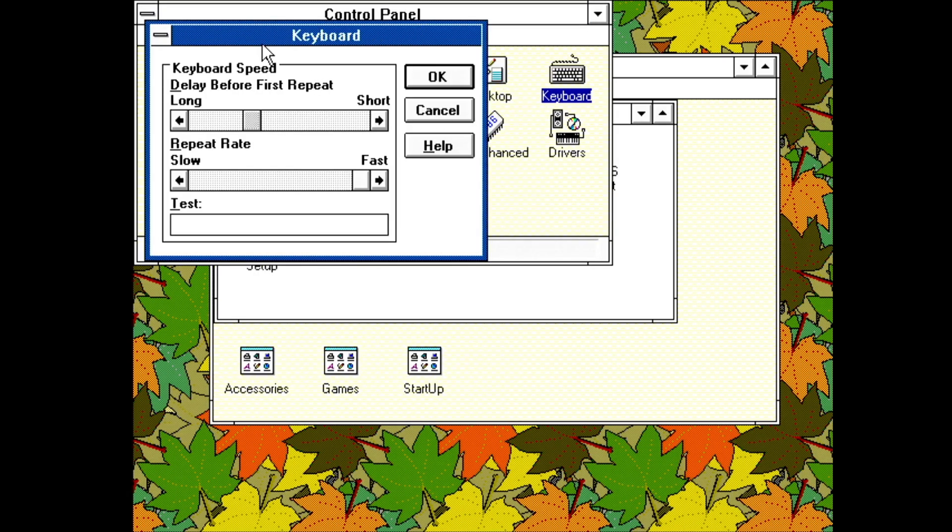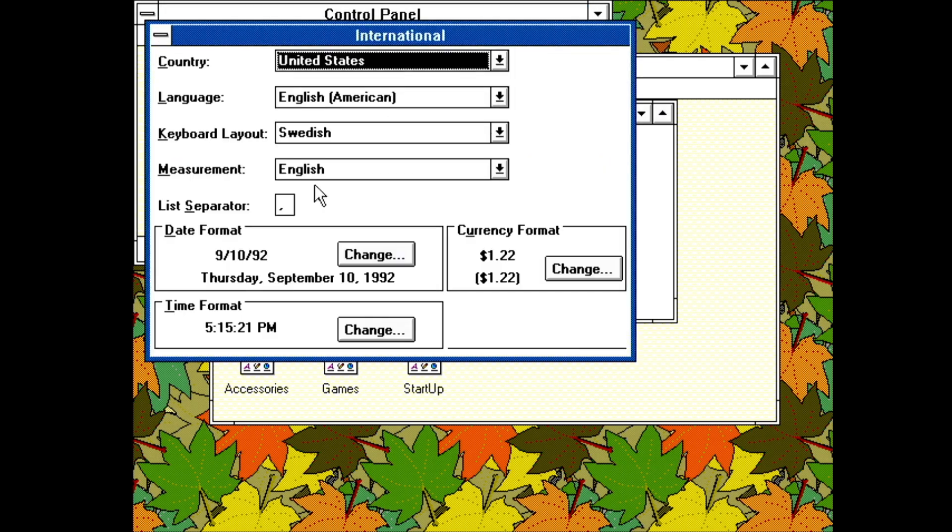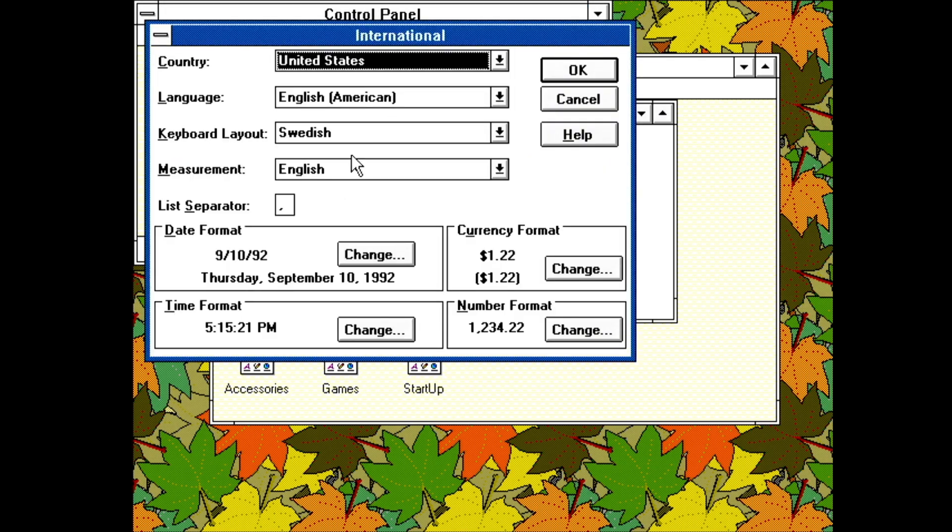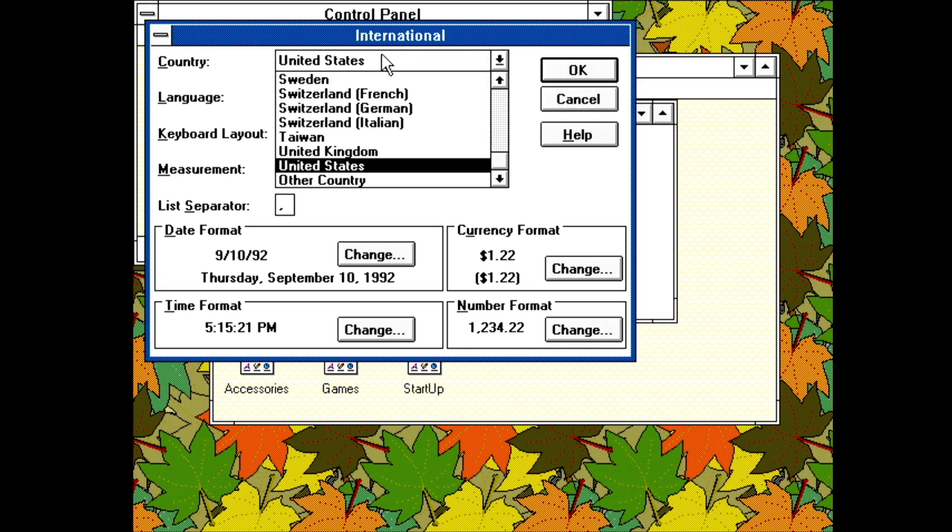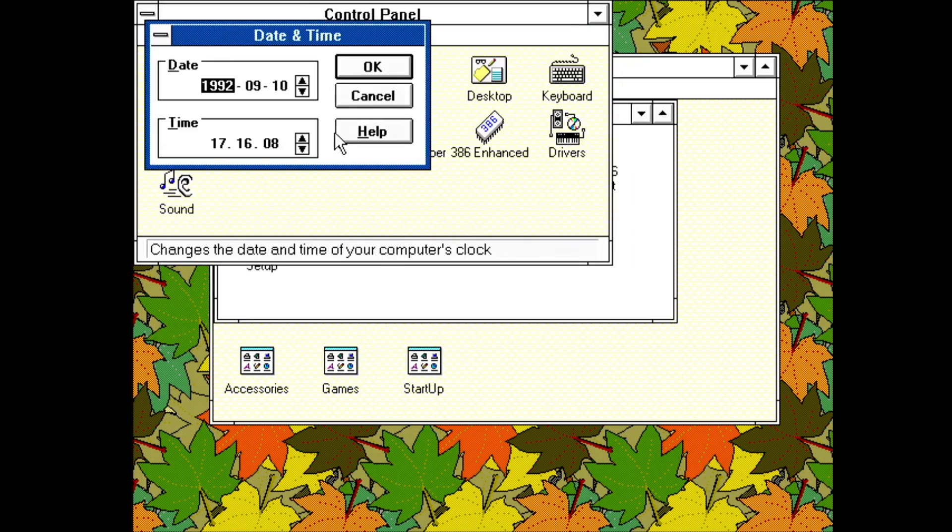Keyboard. Just lets you configure key repeat speed and delay. I'll skip printers for now. International. Allows you to set locale and keyboard layouts. This is handy since I used the English version of Windows, despite being Swedish. Date and time. Let's just set date and time.